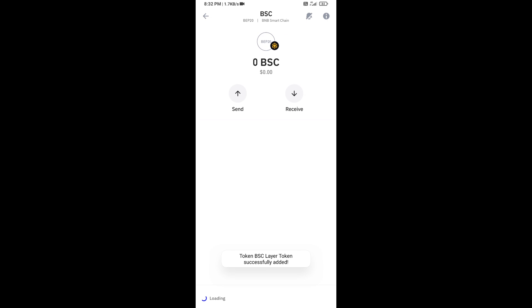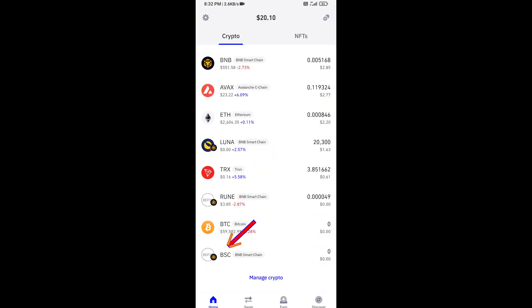So here you can see this token has been added successfully on Trust Wallet. Disclaimer: I have only shared the technical process, not financial advice. Thanks for watching.